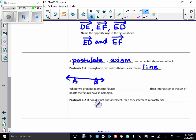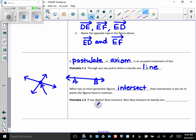When two or more geometric figures intersect, their intersection is the set of points the figures have in common. So, these are two lines intersecting here. The intersection is the points they have in common. So, that would be the intersection right there. So, our next postulate says, if two distinct lines intersect, then they intersect in exactly one point. You need to remember that. The intersection of two lines is a point and nothing more. It can never be anything more than a point when two lines intersect.